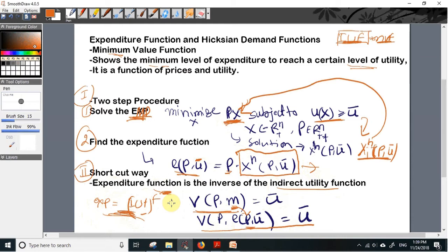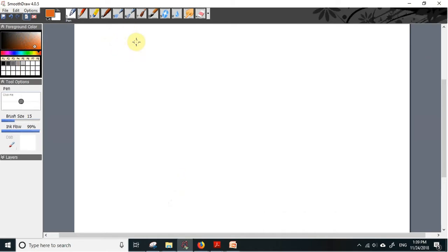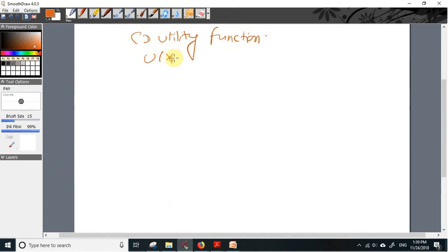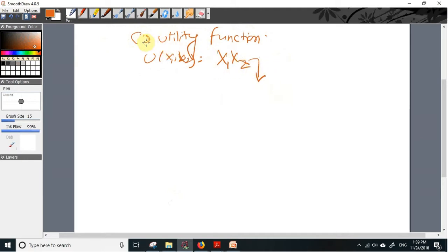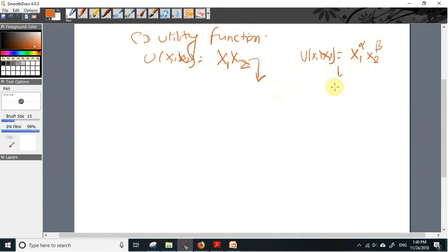Let us explain these two methods with a simple example. We take the Cobb-Douglas utility function — a simple case where U(x1, x2) = x1 times x2. In an earlier video, for the general Cobb-Douglas utility function x1^alpha times x2^beta, we derived the solution to the utility maximization program (UMP).